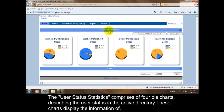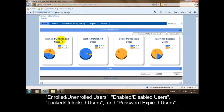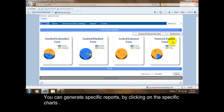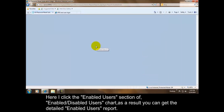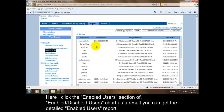These charts display the information of enrolled or unenrolled users, enabled or disabled users, locked or unlocked users, and password expired users. You can generate specific reports by clicking on the specific charts. Here I click the enabled users section of the enabled or disabled users chart.